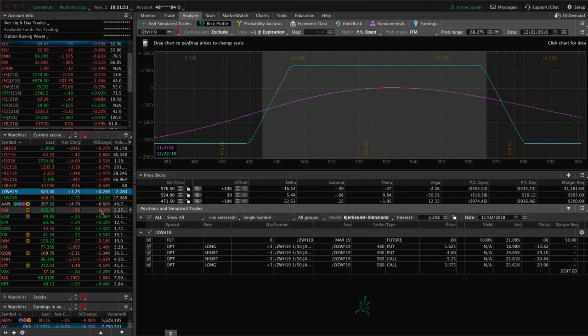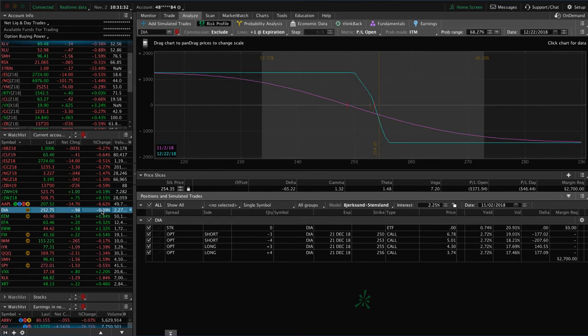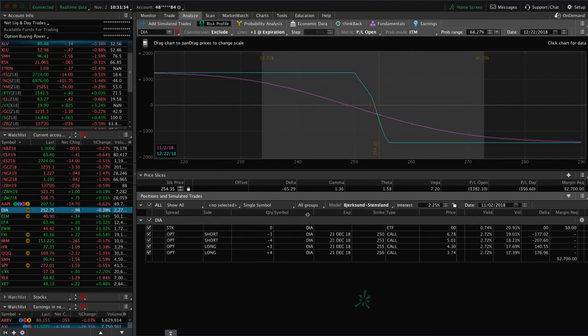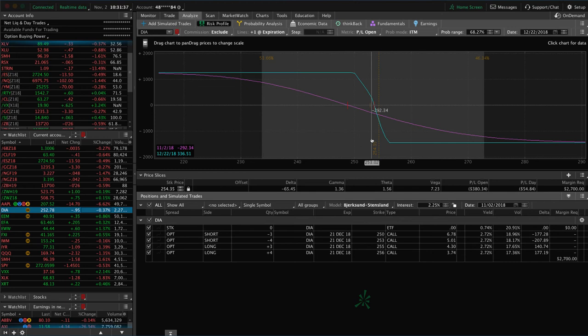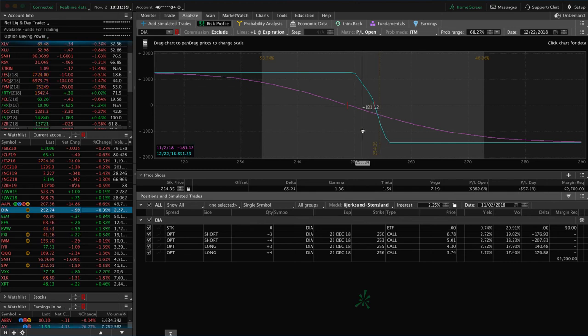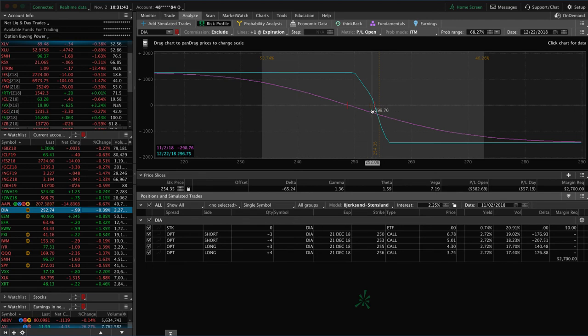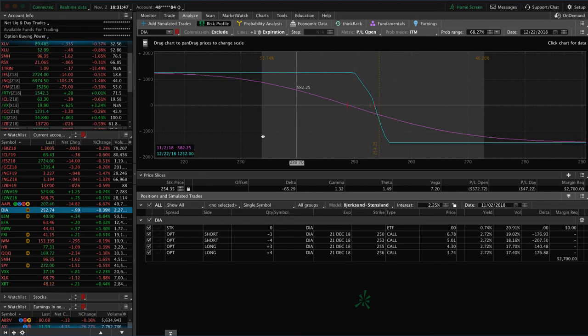I mentioned Apple. DIA. We've got a couple of short call verticals that were originally part of iron condors. And we're just continuing to keep these in our portfolio for that short delta exposure. You can see price is still barely in our range here. Just looking for a little bit of downside to benefit those.